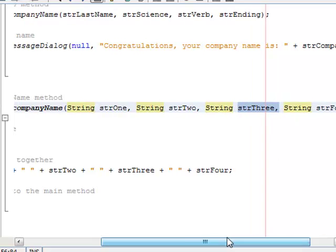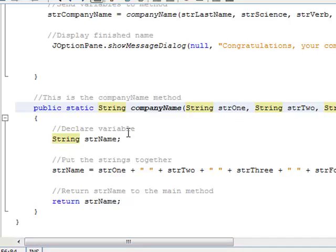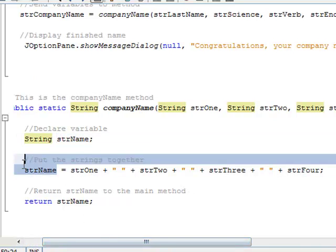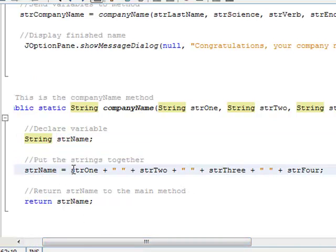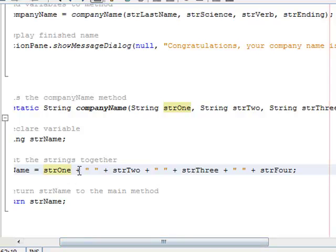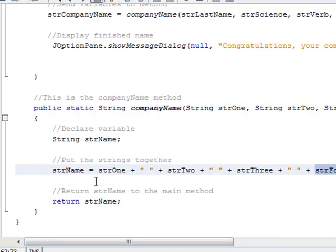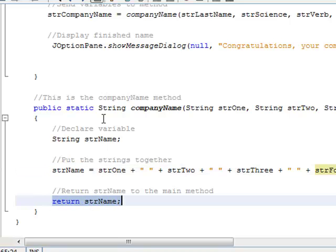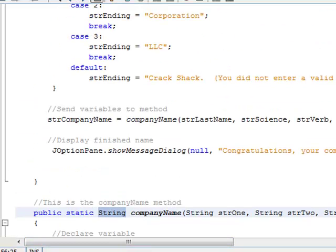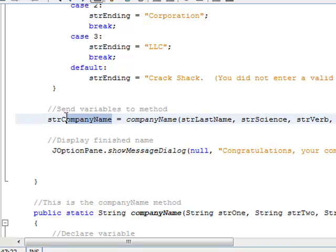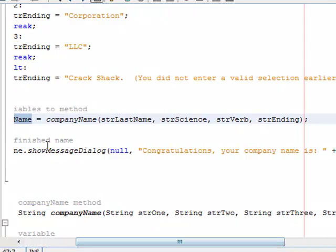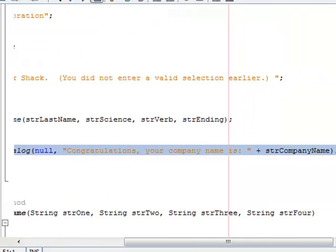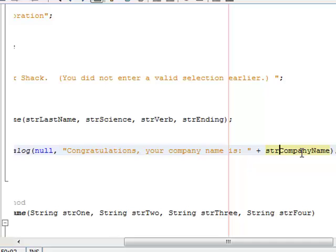So inside the method here, I'm going to declare a string variable called strName, and then I'm going to set strName equal to the following. I'm just going to combine all of those strings. So str1 plus space plus str2 plus space plus str3 plus space plus str4 is going to give us one long string. I'm going to put that entire long string into strName, and then I'm going to return strName. I'm returning a string value. That is going to come back up here, and whatever value is returned is going to go into strCompanyName. And then I'm going to display that using the following right here. Congratulations, your company name is whatever we create.